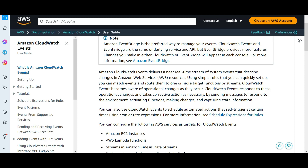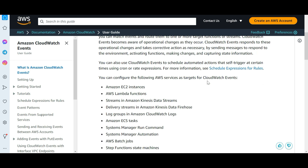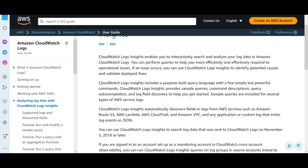CloudWatch Events delivers a near real-time stream of system events — so this is again near real-time and not analysis post-occurrence. You can tell it: if this event occurs, do this. So option A is near real-time, B is real-time, C is what applies here, and D is like real-time streaming of the log data. So C would be our final answer. If you want to read more about Log Insights, pause this video here and read it carefully.